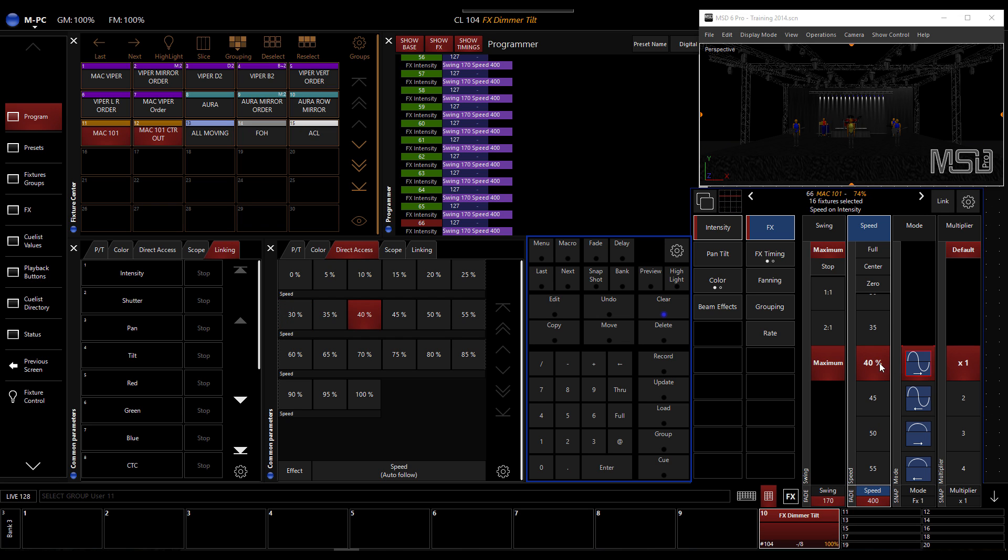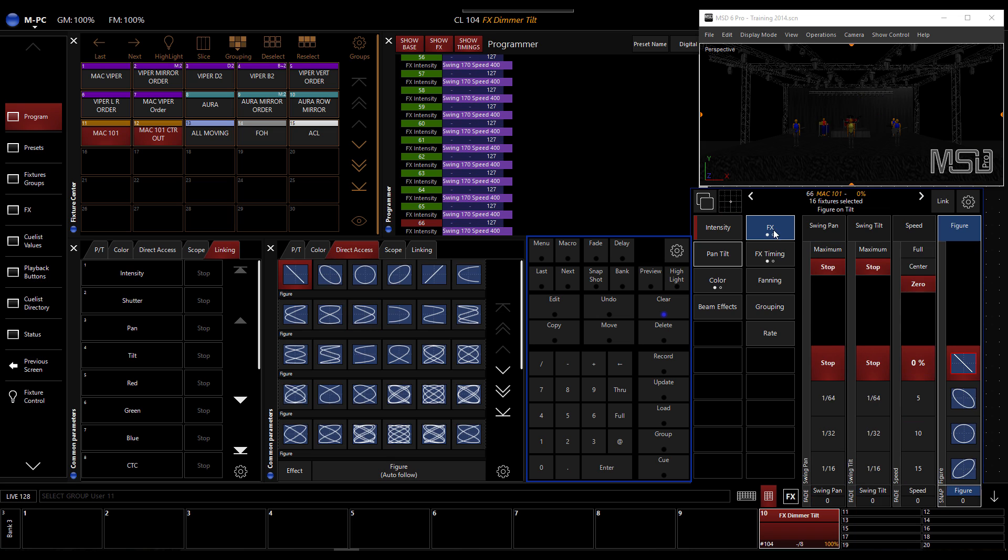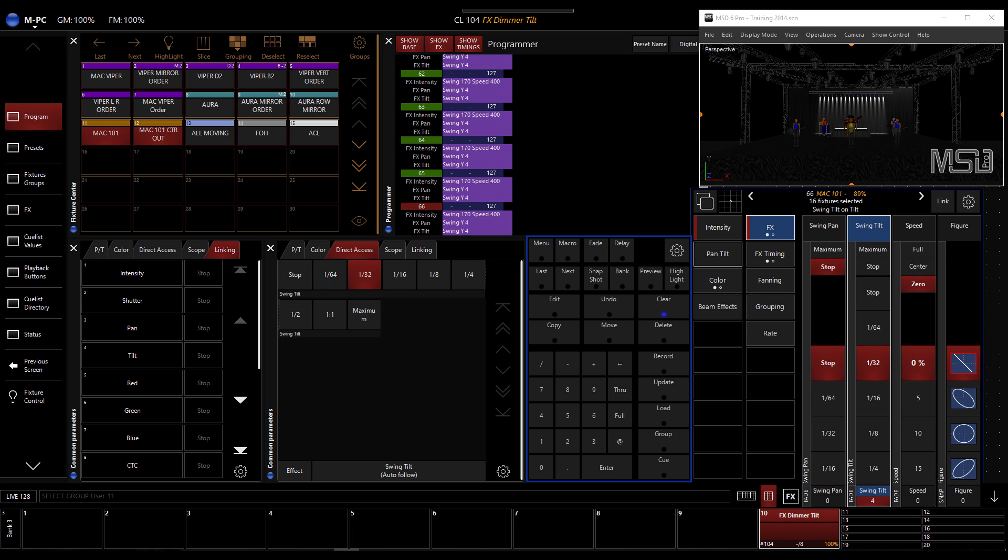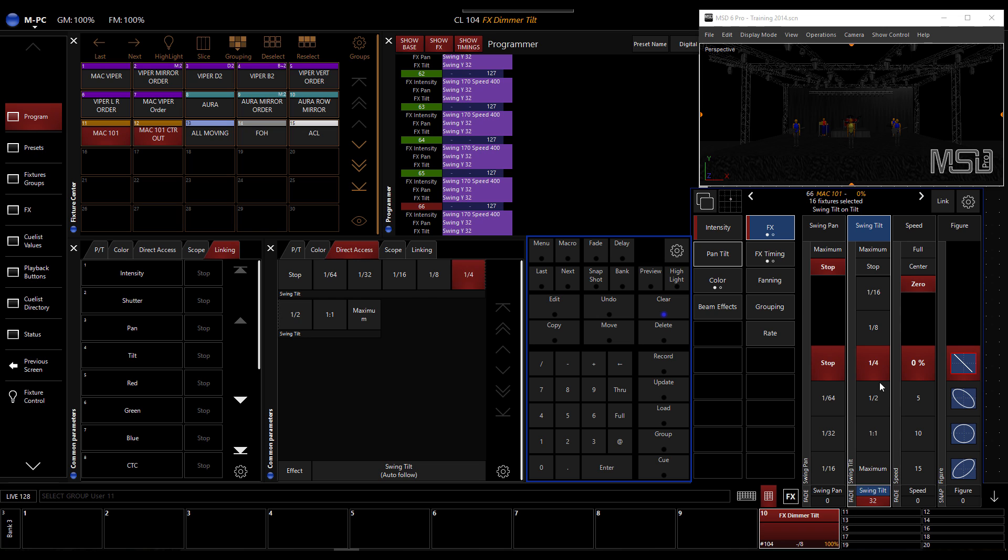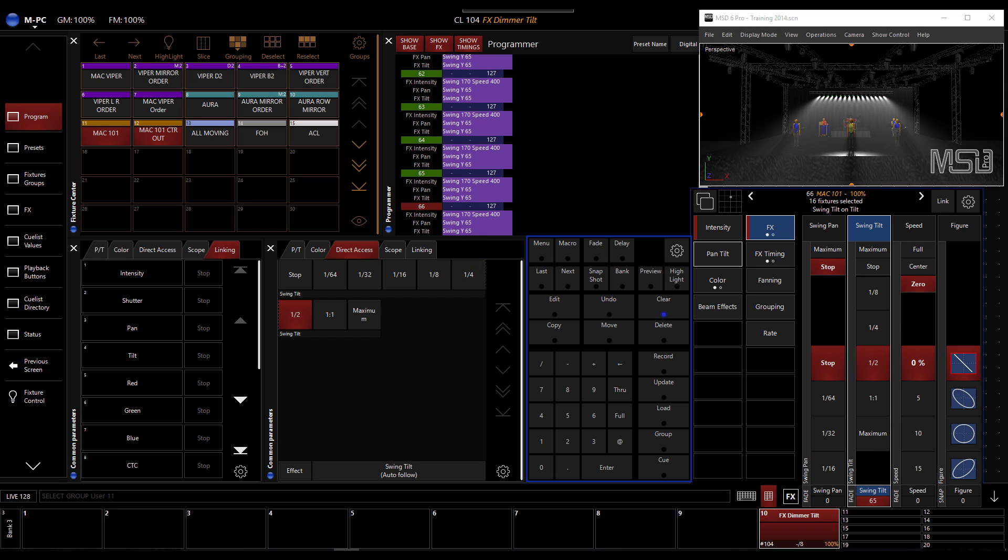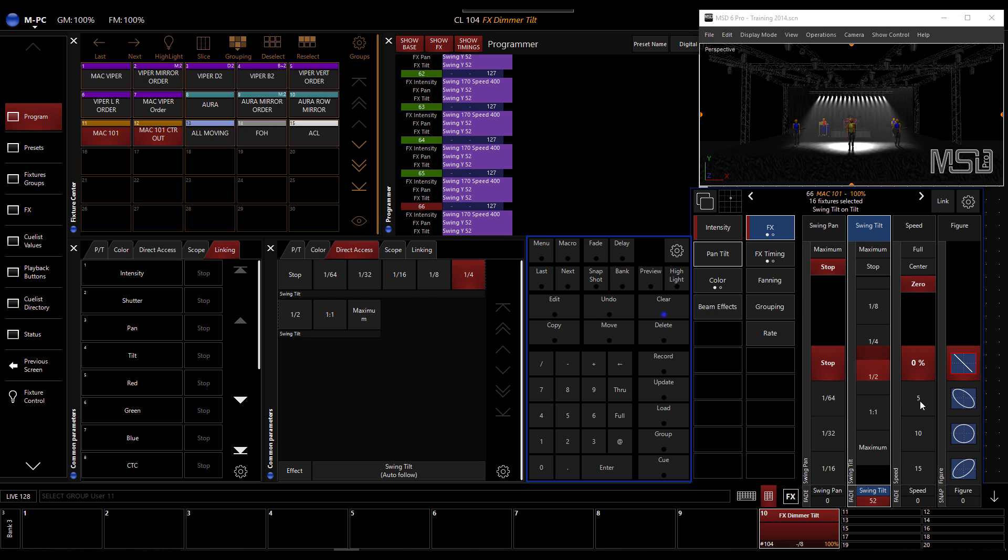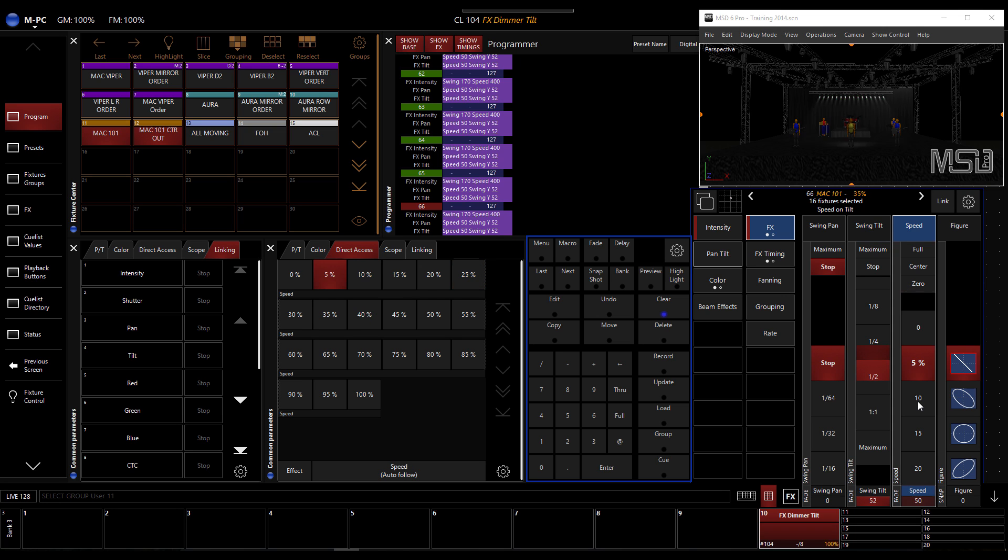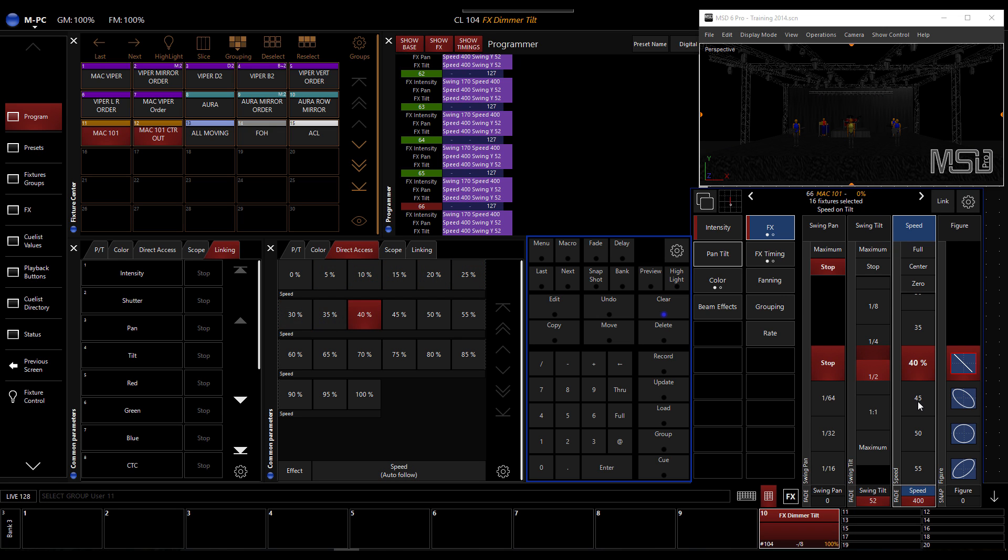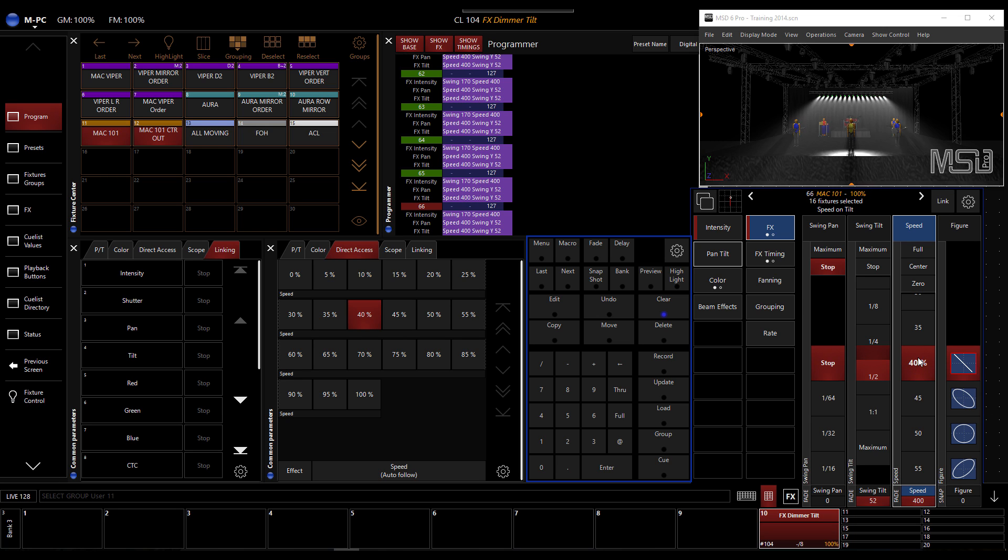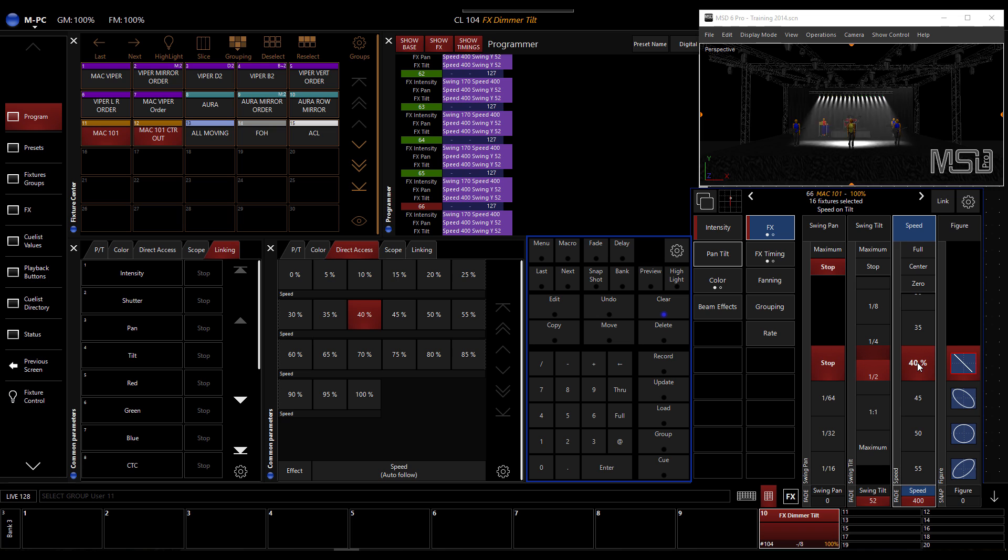Then we move to pan and tilt. We go to FX and here we're going to apply an amplitude, let's say between quarter and half. Put a speed and that's where it's really important. We put the same speed as we did on the intensity, which was 40%. So as soon as two parameters have the same speed on FX, they will automatically synchronize.